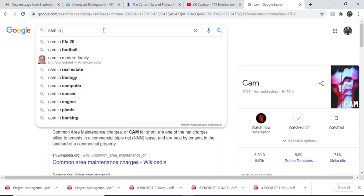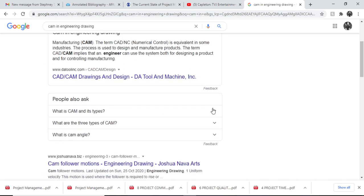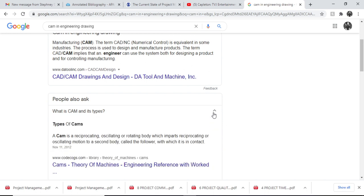In engineering drawing, a cam is like an egg-shaped or ill-shaped circle which transfers rotational motion into lateral motion. The term CAD cam implies that an engineer can use a system to both design a product and control the manufacturing process. A cam is a reciprocating, oscillating, or rotating body which imparts reciprocating or oscillating motion to a second body called the follower, which is in contact with it. When the cam rotates and touches the follower, it pushes it up — that's how rotational motion turns into lateral motion.